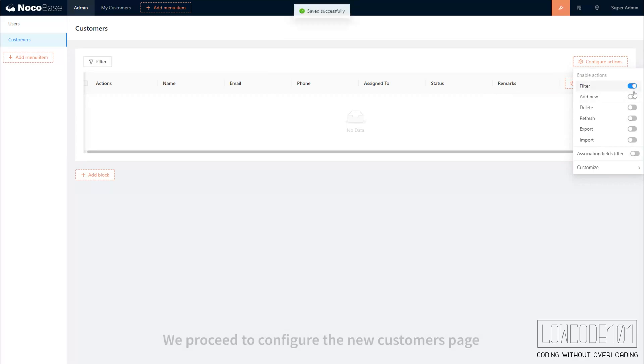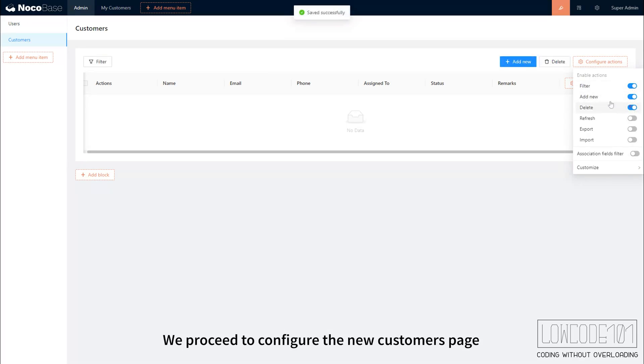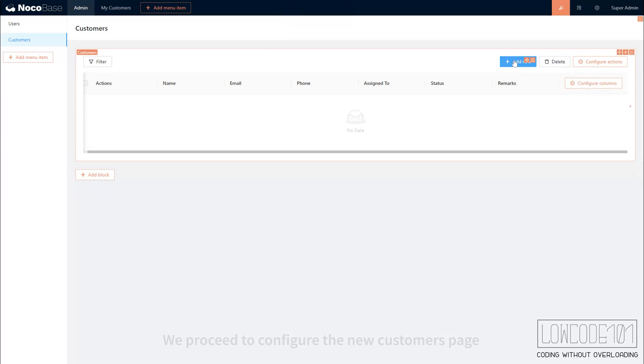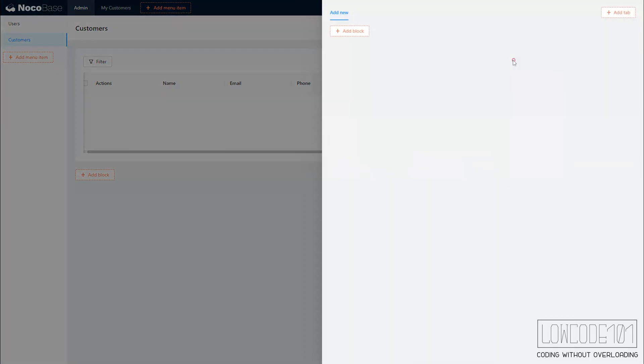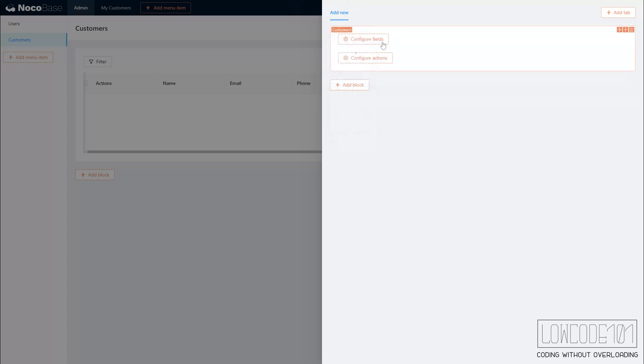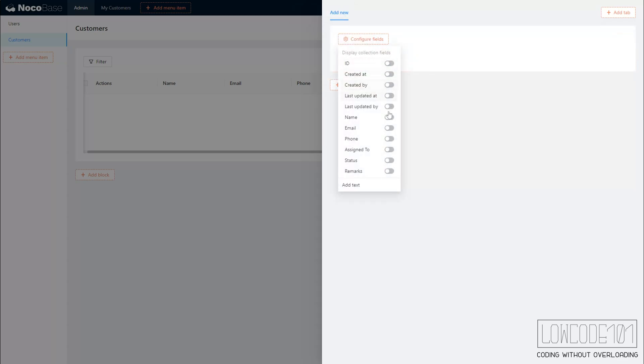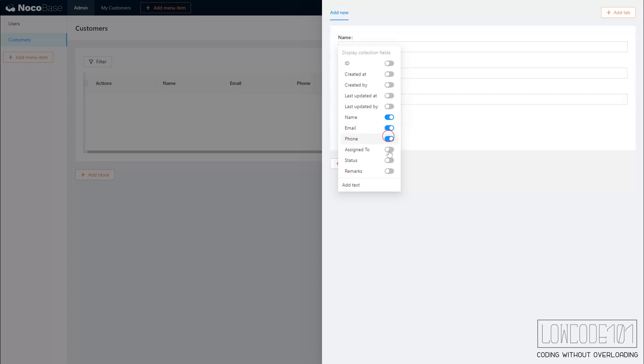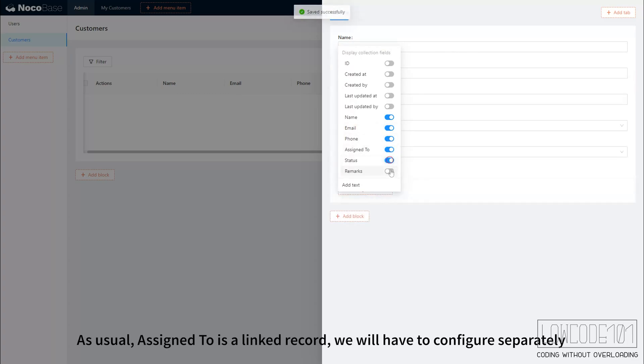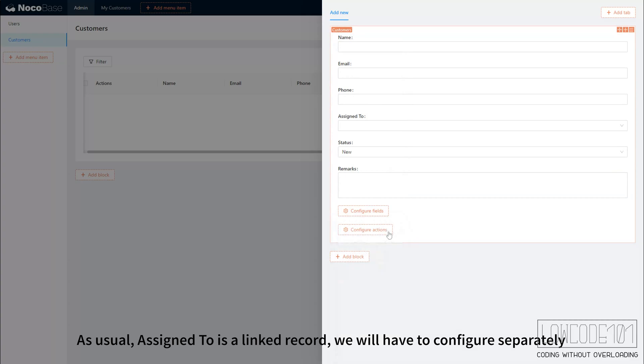We proceed to configure the new customers page. As usual, Assigned to is a linked record, we will have to configure it separately.